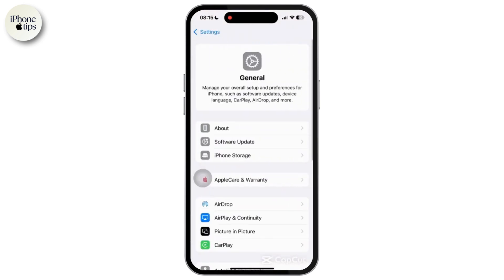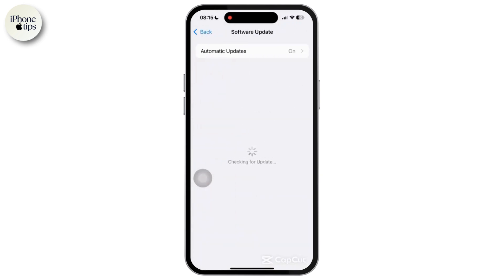Inside Software Update, if you see any latest update available then tap on Install Now and update to the latest version. Updates often fix bugs that cause such glitches, so updating will help you.